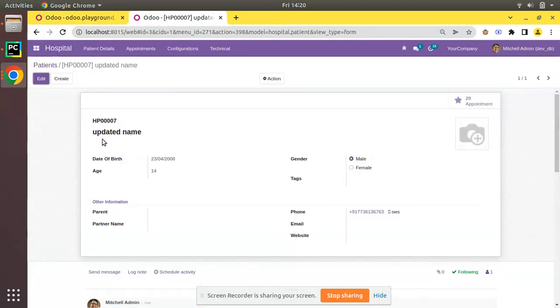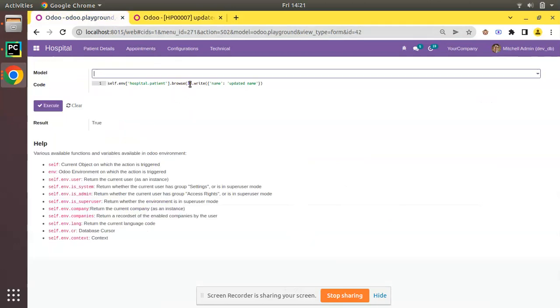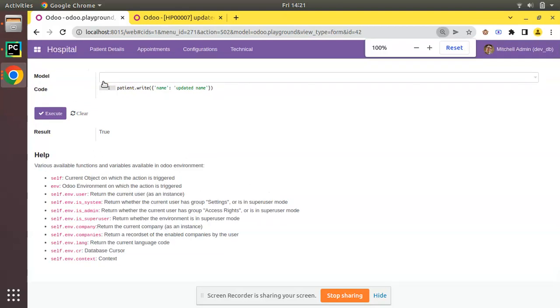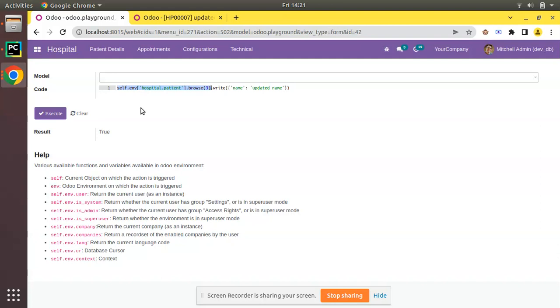So what we've done here is we have a recordset. In your case, you may have a variable like 'patient' which holds the recordset, but as I need to show it from the UI, instead of a variable I'm browsing the record. In your case, you may have some record like 'patient' inside your code, and you may need to update something like price or other fields.